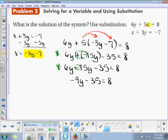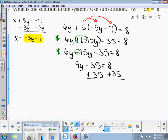Now we add 35 to both sides. And what do we get? Students suggest 41, 40, 44. The answer is 43.